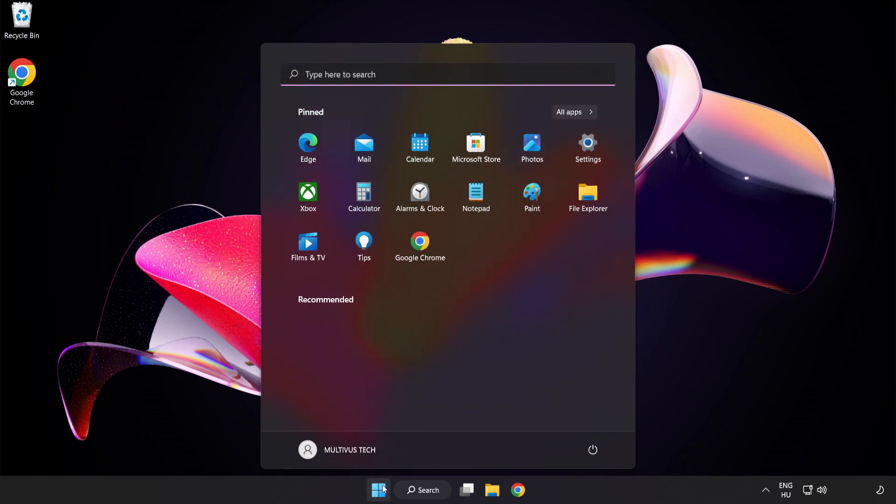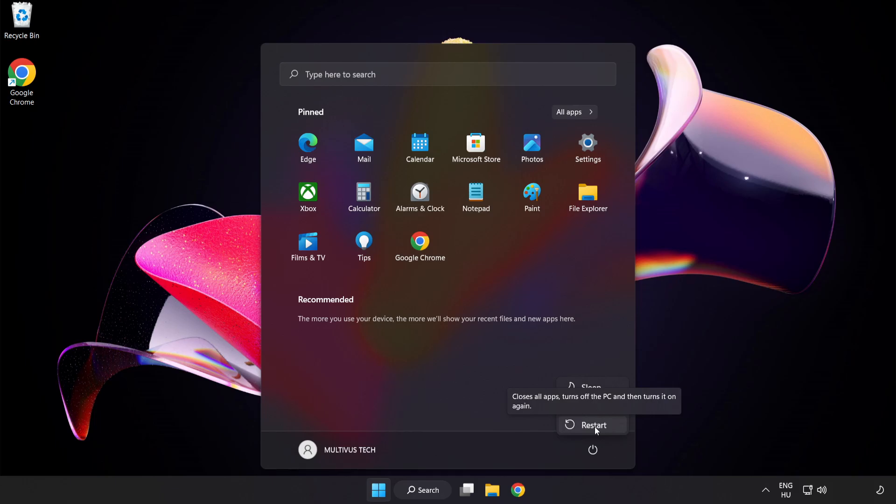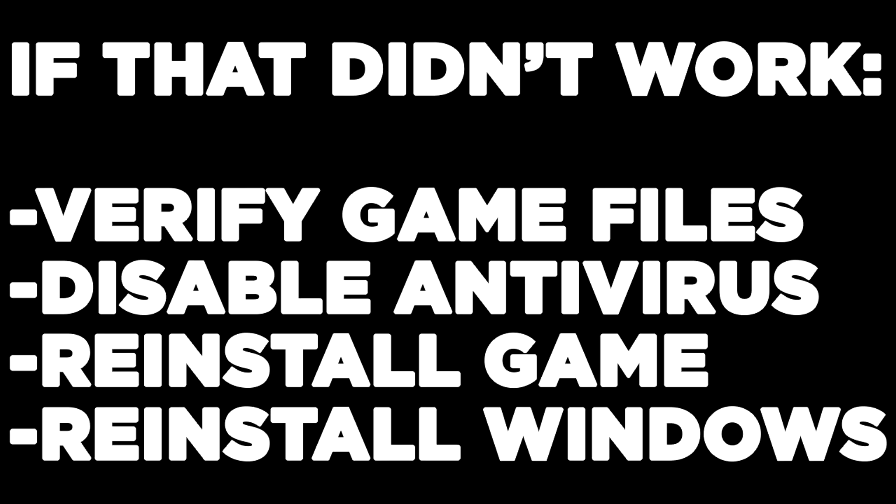And restart your PC. If that didn't work, verify game files, disable antivirus, reinstall game, reinstall Windows. Problem solved. Like and subscribe.